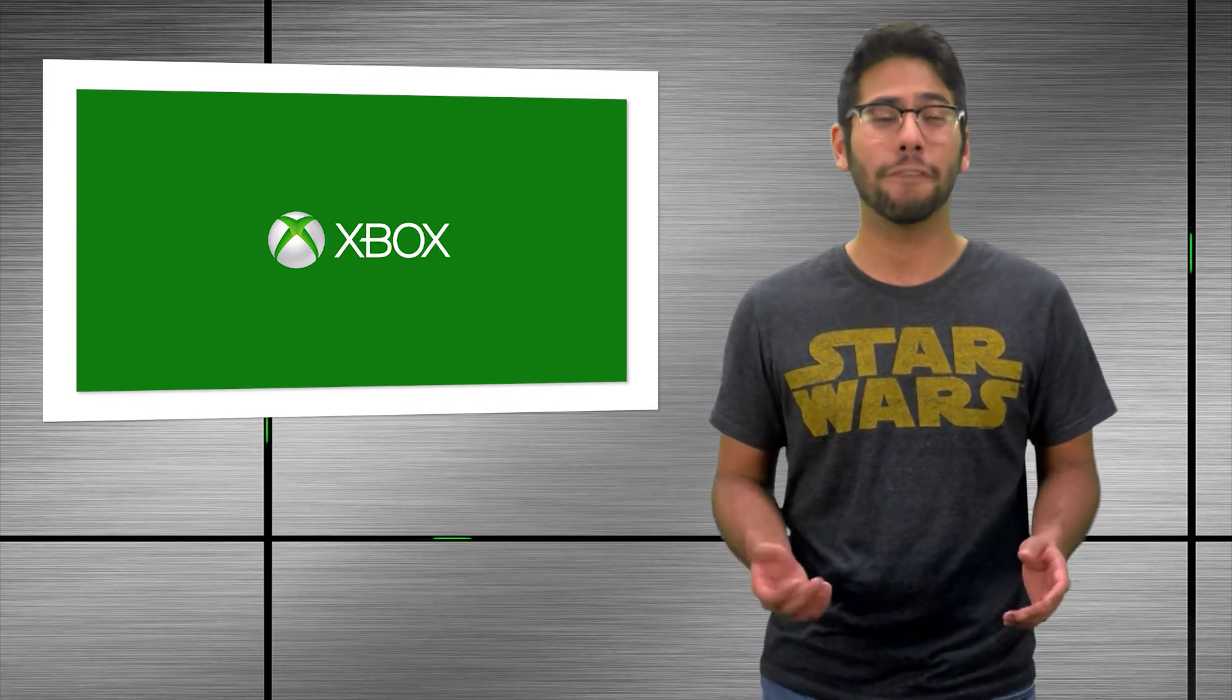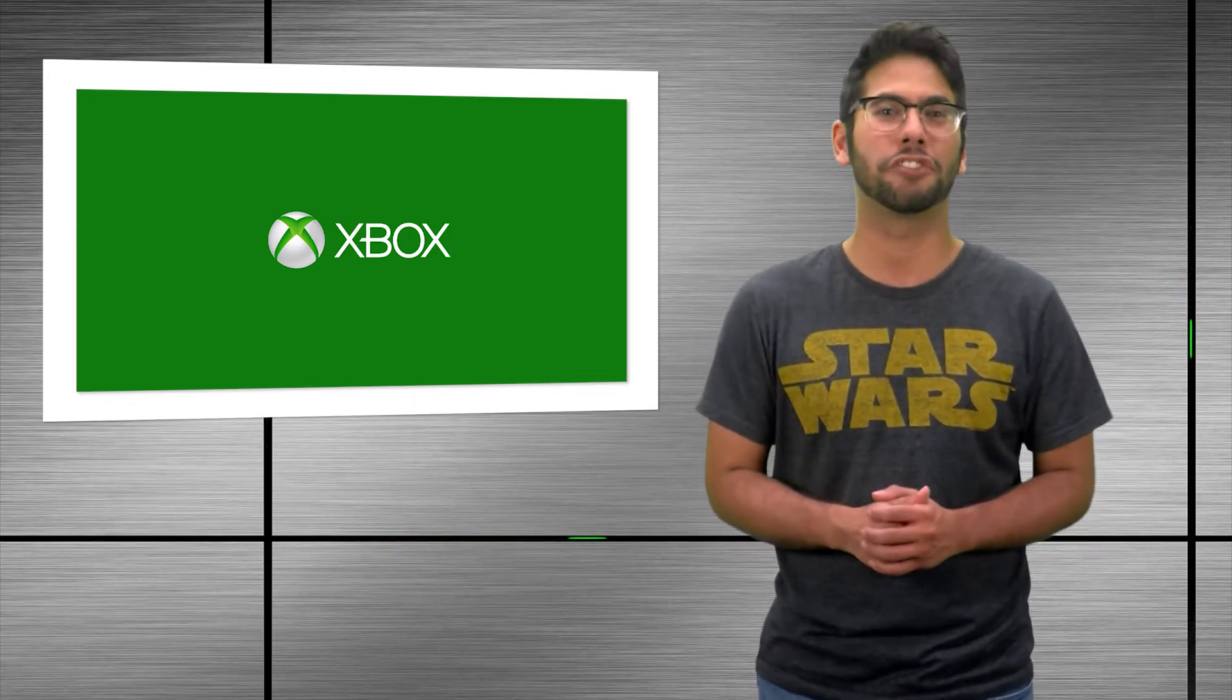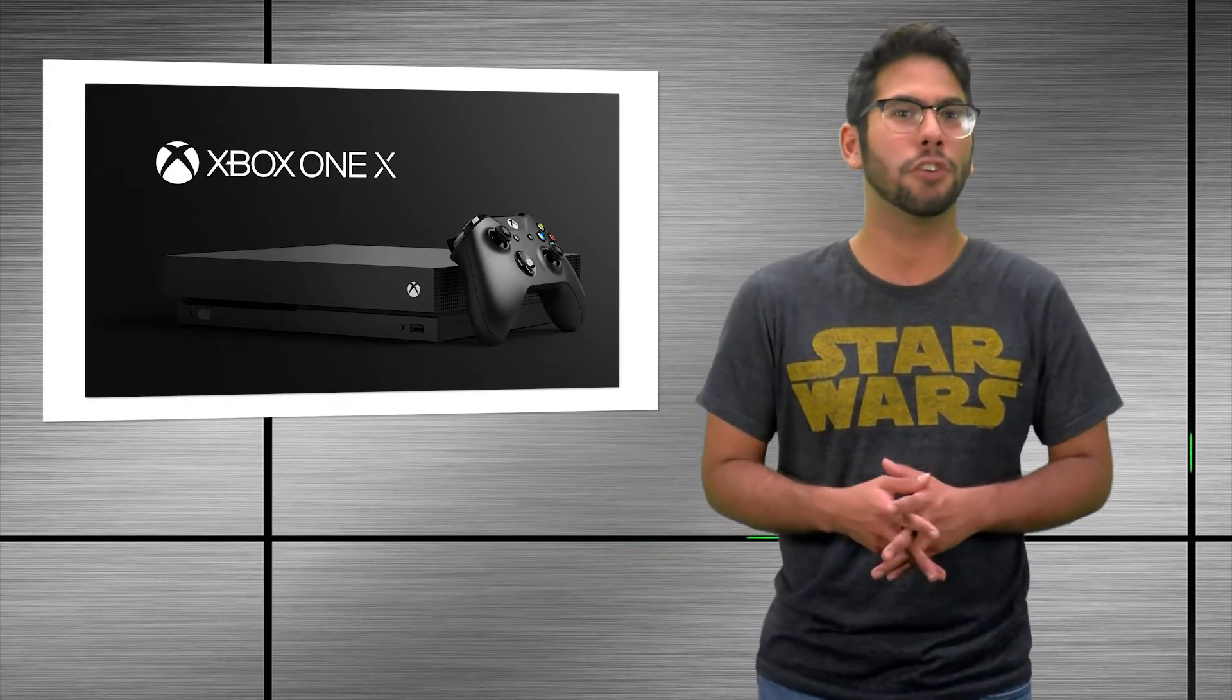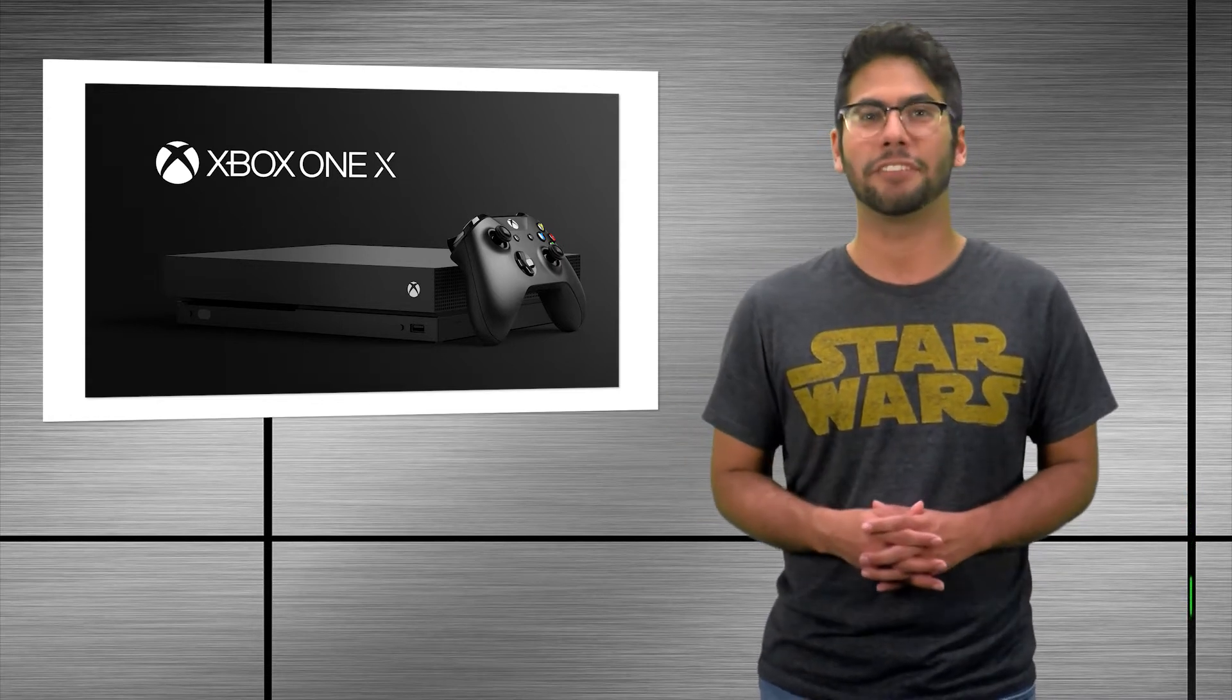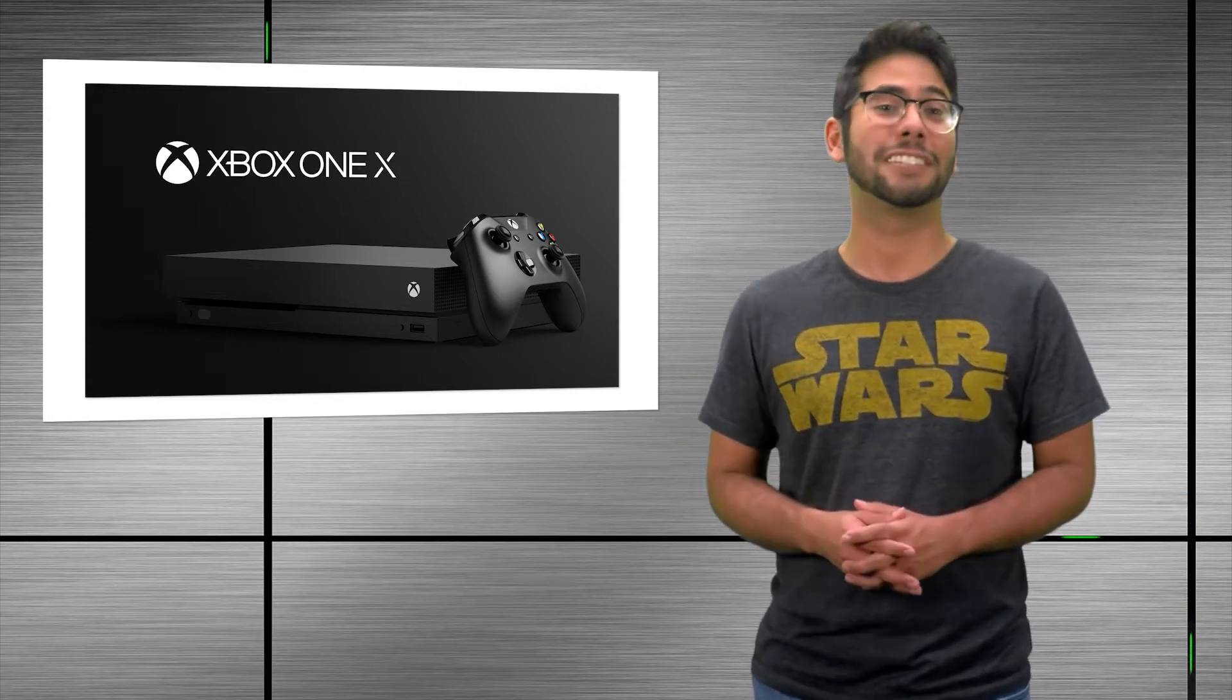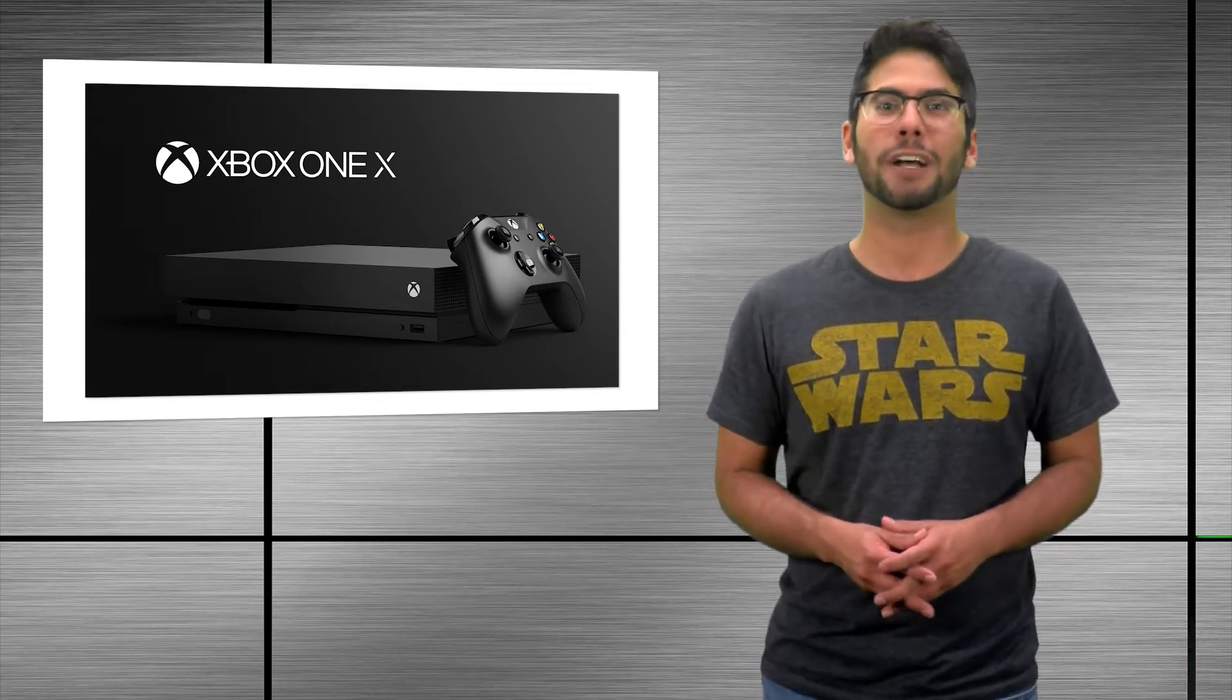Microsoft started off their conference with a bang revealing the final form of Project Scorpio as the Xbox One X, showing us a smaller console with a similar look to the Xbox One S. It's not just a smaller console than its predecessor, it is the smallest Xbox to date. And in true E3 fashion, Xbox saved the console's pricing and release date for the end of the event.